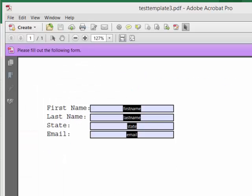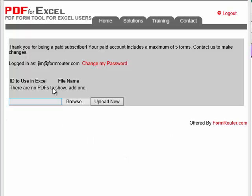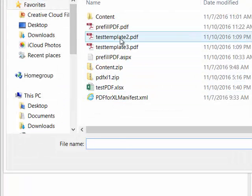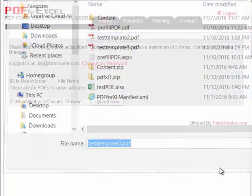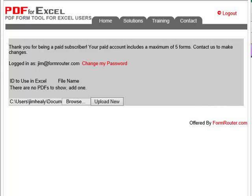The process is simple and free. First, configure or create a PDF form inside of Adobe Acrobat. Don't worry, we'll teach you if you don't know how. Second, you can browse and upload your PDF form to your free account at PDF4Excel.com.